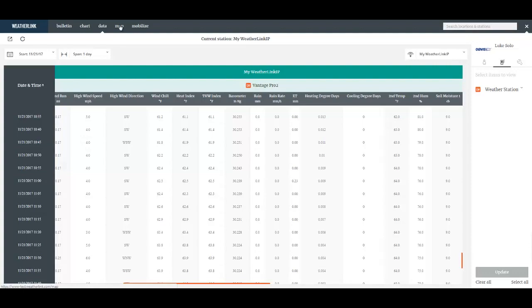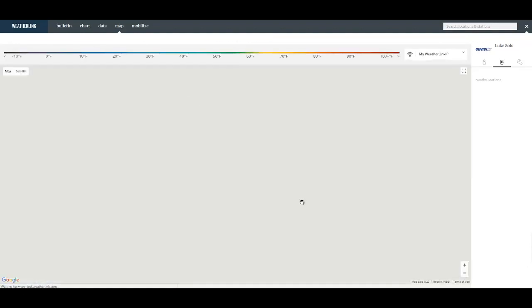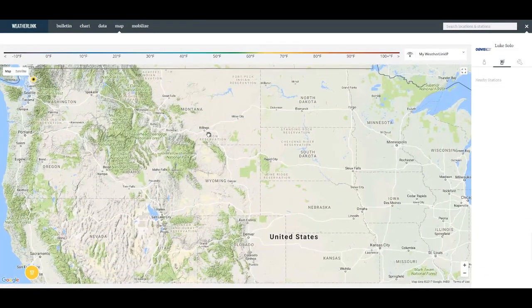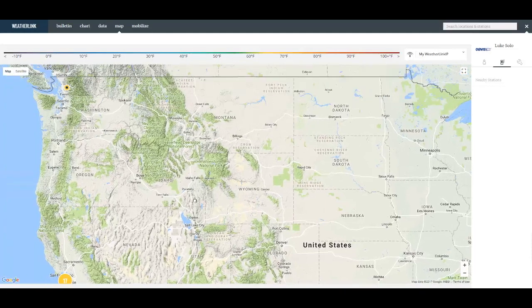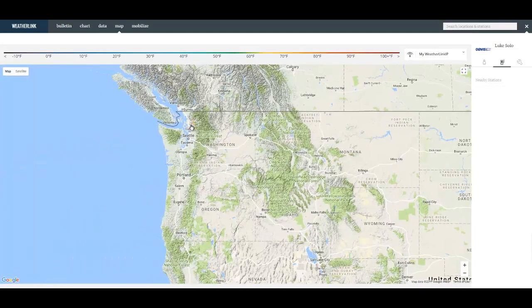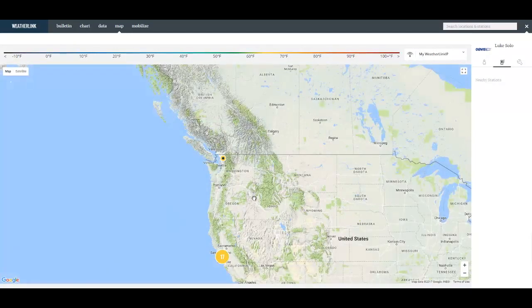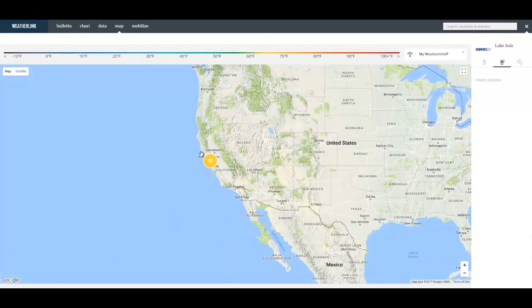We also have a map page that will show other users weather data. By clicking on an icon you can display their variables.